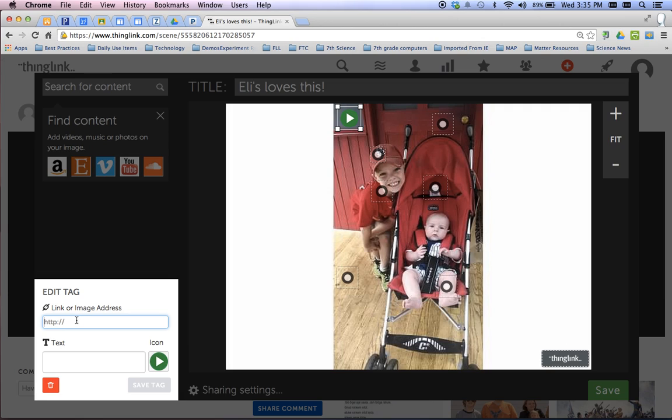And we'll make it a little bit easier to see. So the thing that you're going to want is this link address. ThingLink, there has to be a web address for it to link to.